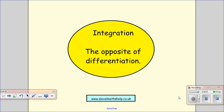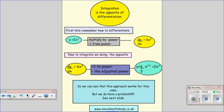Hello, so in this video we're going to be looking at integration. Now integration is the opposite of differentiation, or we can think of it as the opposite of differentiation.